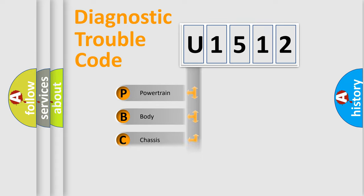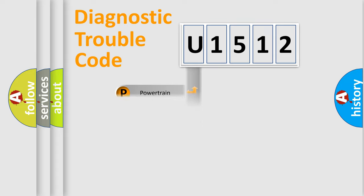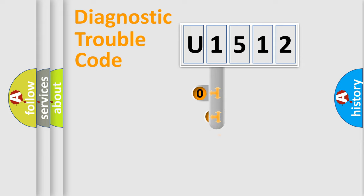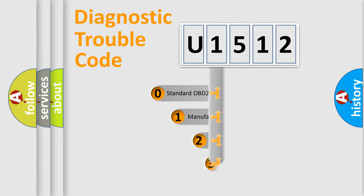Powertrain, body, chassis, network. This distribution is defined in the first character code.